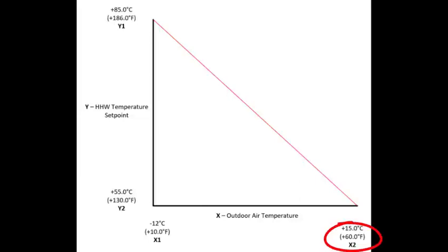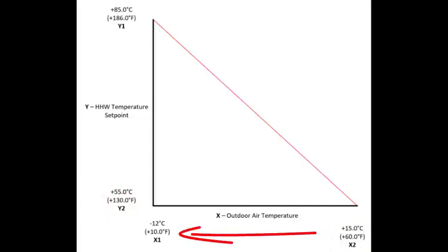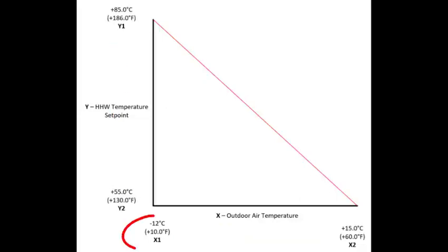In this example, at plus 15, this scale function will return a value of 55 degrees. And as the outdoor air temperature falls, the return value or supply water temperature set point will increase. Once the outdoor air temperature reaches minus 12 degrees Celsius, the supply water temperature set point will be calculated at 85 degrees Celsius.